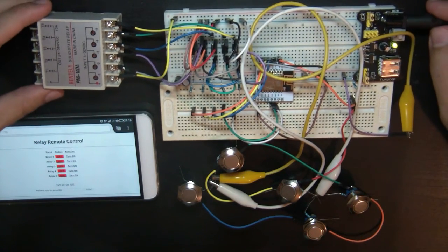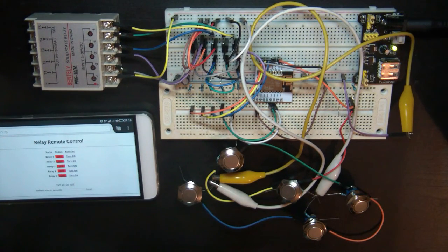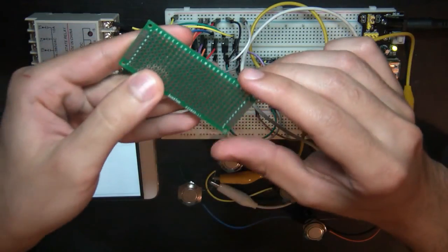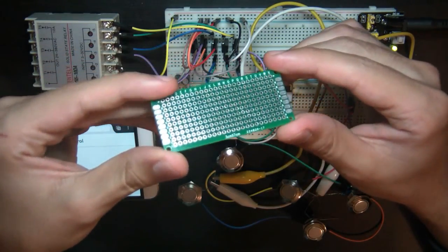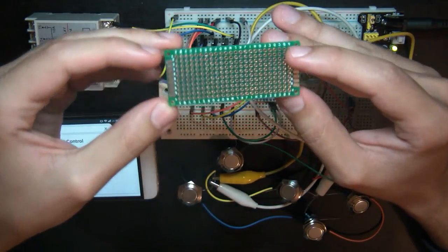Okay, so here it is. It's still on a breadboard, but I will solder everything to one of these prototyping boards, also known as perf boards.